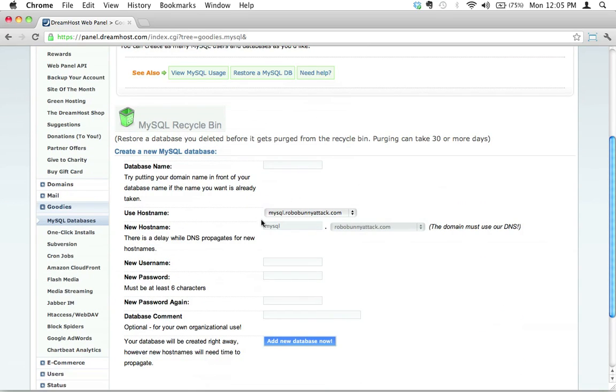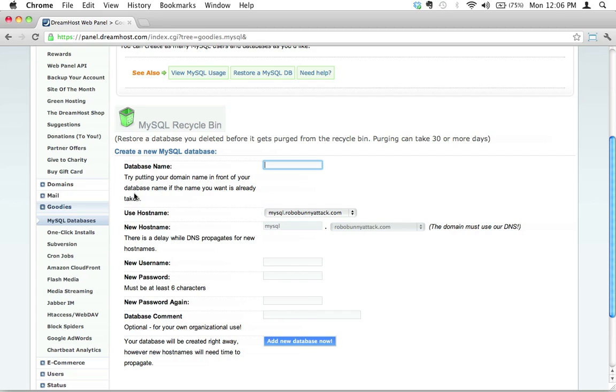We need to make a few decisions. We need to give our database a name. Databases can be called anything you want. It makes sense to give them some sort of a logical name. In this case, because this is just a test database, I'm just going to call this test database, let's say 2012 07. Hopefully that's not been taken.